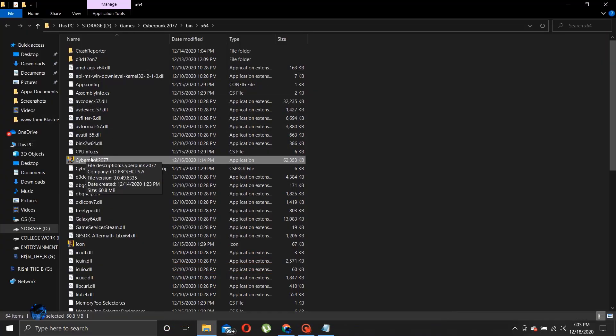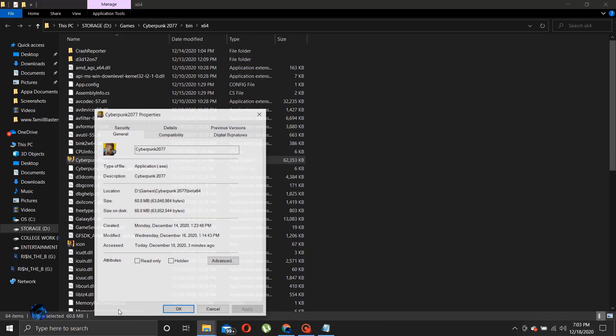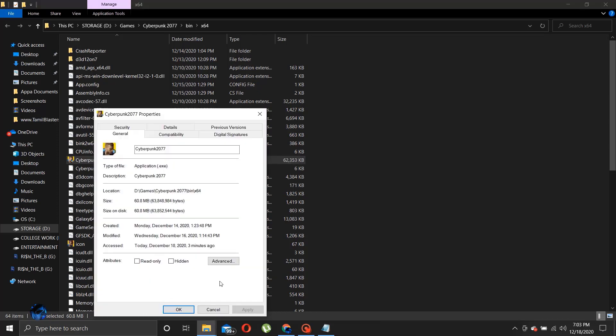The last step, before opening the game, select Properties and tick the following options and click Apply.